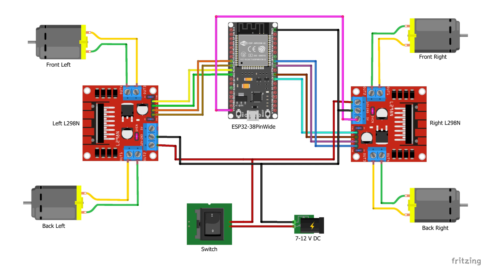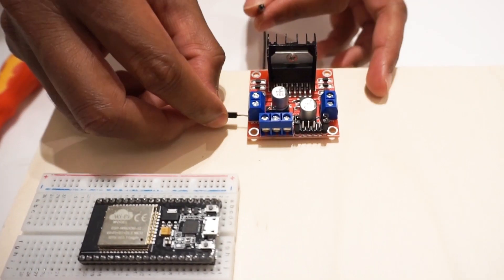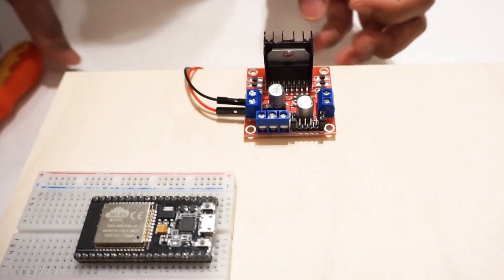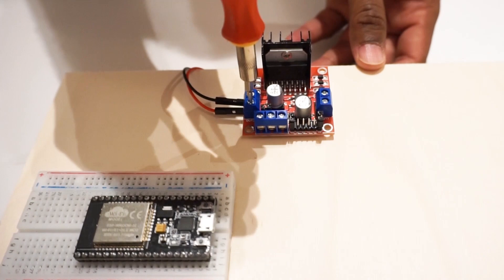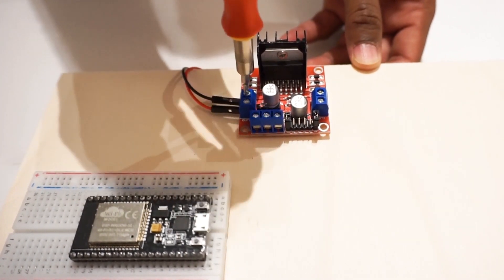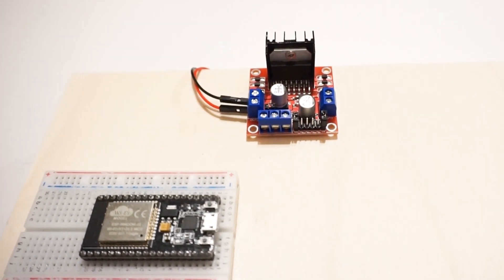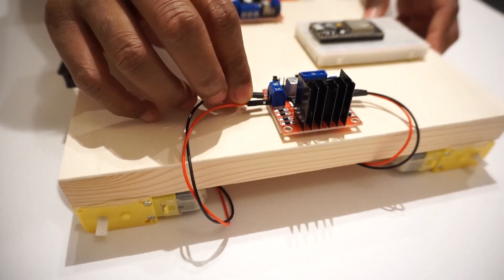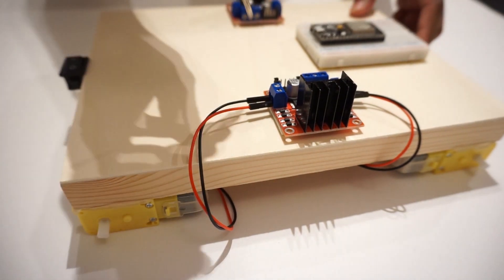Now let's make a connection as per circuit diagram. Connect gear motors to L298N motor driver module. Right side motors will be connected to right side motor driver module, and left side motors will be connected to left side motor driver module.